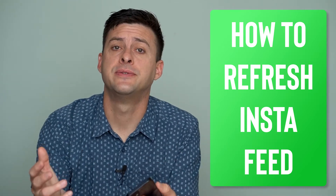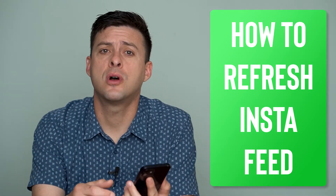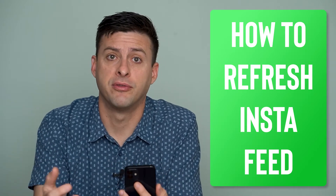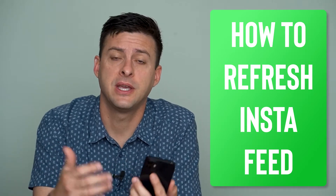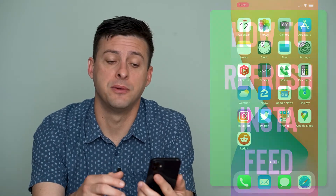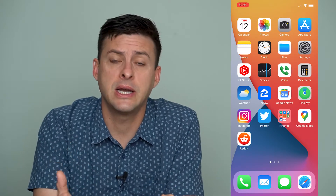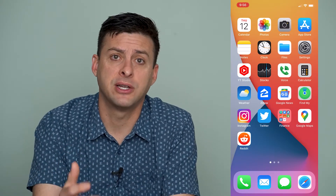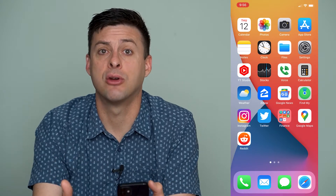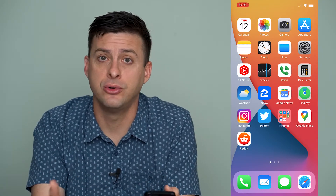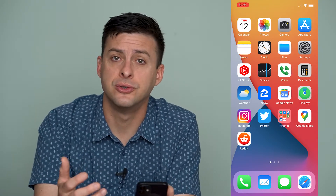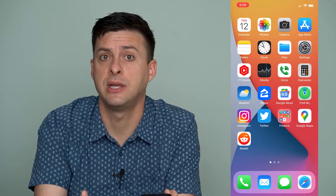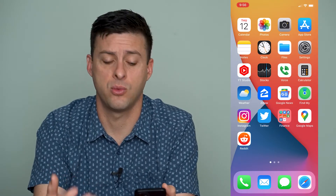Hey guys, Trevor here, and in this video I'm going to walk you through how to fix if Instagram couldn't refresh the feed. It's pretty quick and easy, so let's jump right in. So if you're trying to use Instagram and it's not refreshing the feed, it says there's an error loading posts or videos or playing videos, there are a few different things that we can do to make sure we get that working again.